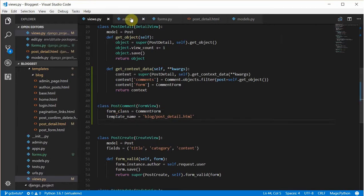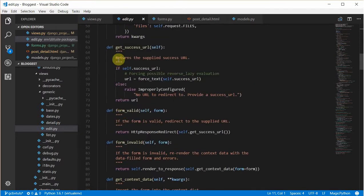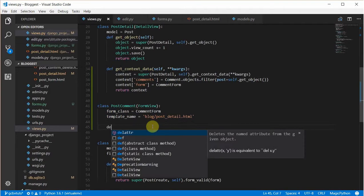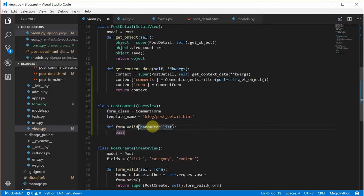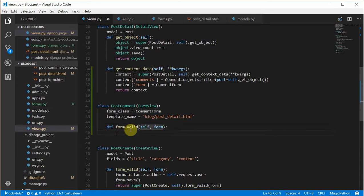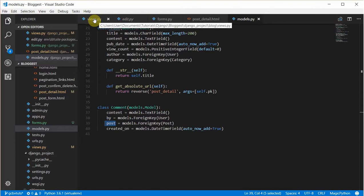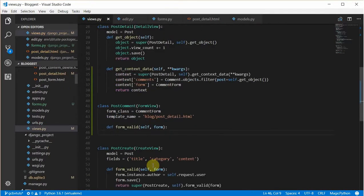Since this is a FormView, let's see what FormMixin does for us. It has get_success_url and form_valid — if the form is valid, redirect to the supplied URL. Let's override the form_valid method. The form is the comment form — we've done something similar in the post create. If the form is valid, we want to pass in the 'by' field, which is the person that commented on the post. We can copy from the previous implementation since it's pretty much the same thing. Then we need to get the post which this comment was posted on.